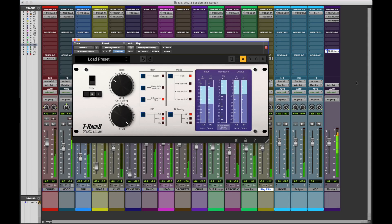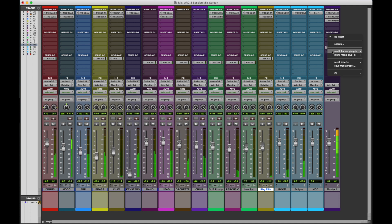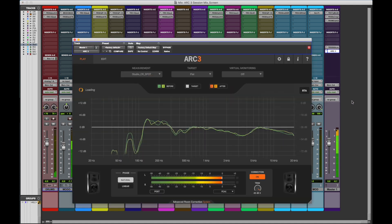If you use master bus processing like EQ, compression, limiting and so on, make sure the Arc 3 plug-in always comes after those.